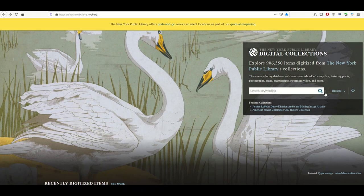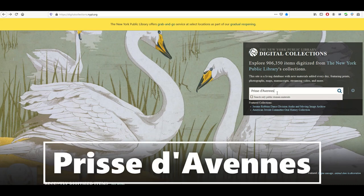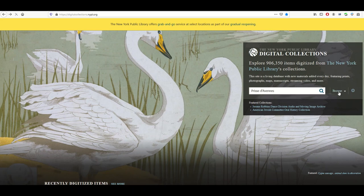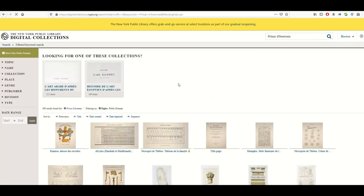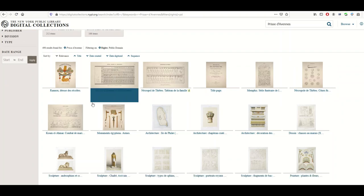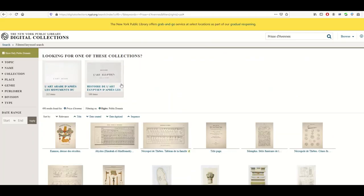You're going to search under keyword here, and when I type it in, the person that we're searching for is called Prise d'Avenise — pardon my French, this is a name I'm obviously butchering. Now when you type in this search term there's an option that says 'search only public domain materials,' which is pretty awesome. So I'm going to click that and then click the search button. From there a couple collections pop up, and here are 498 items all in the public domain.